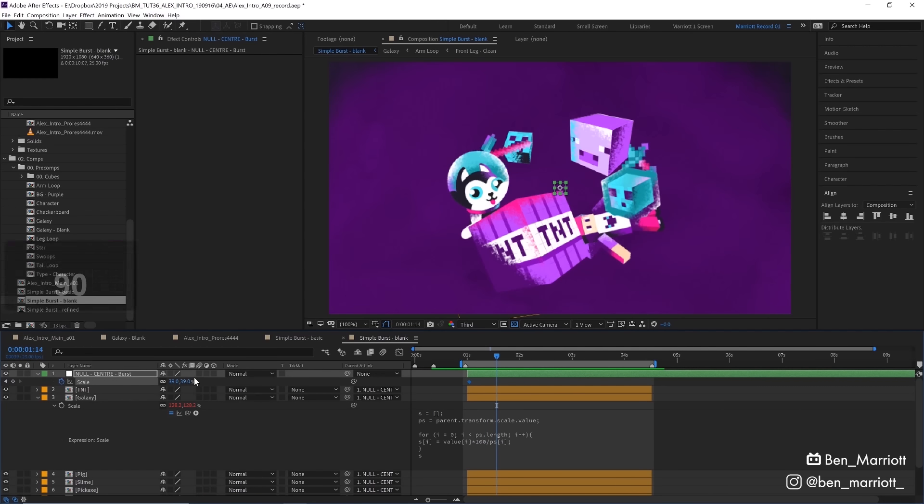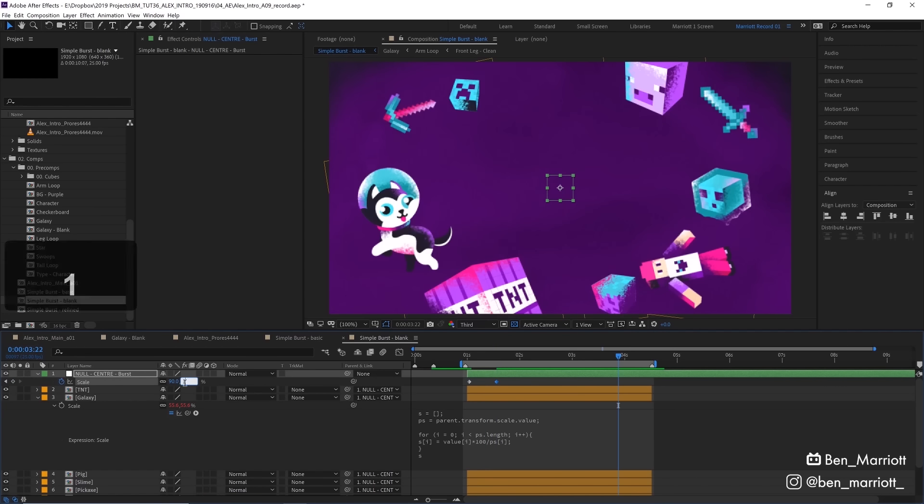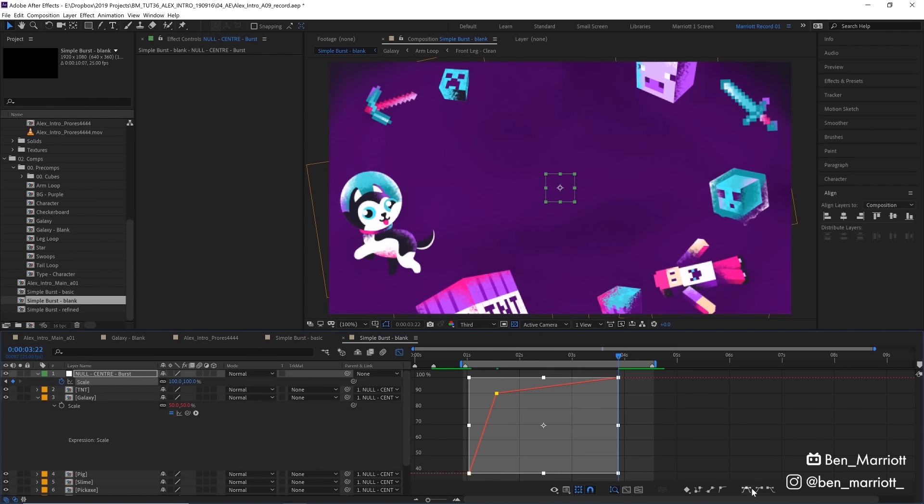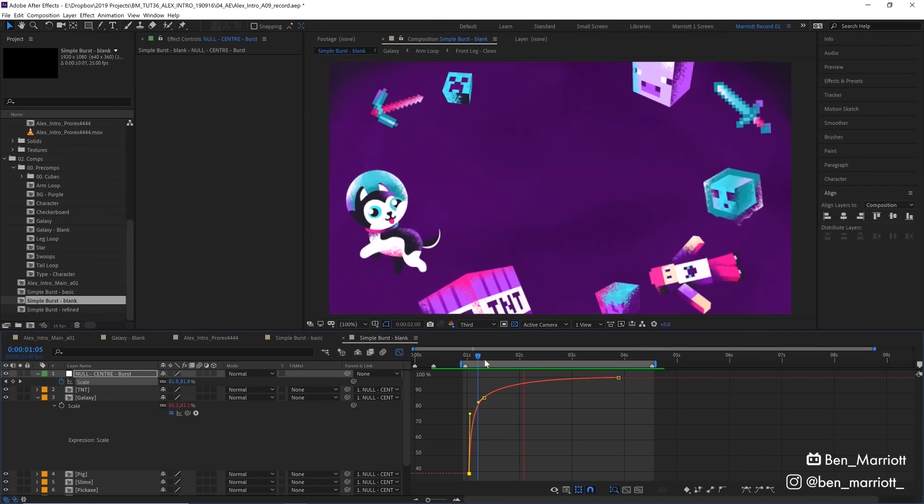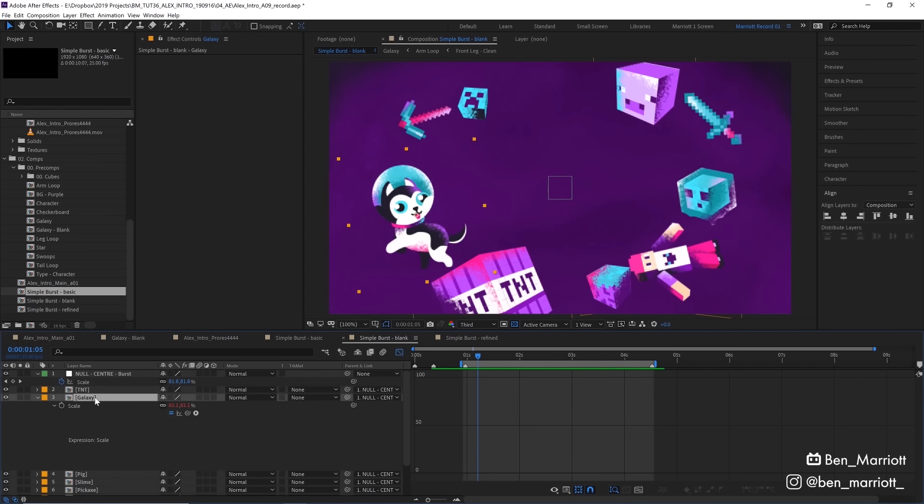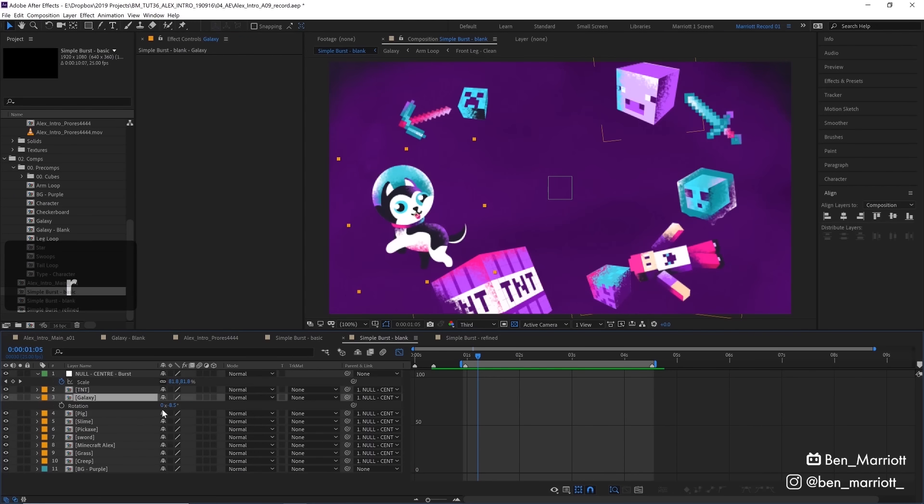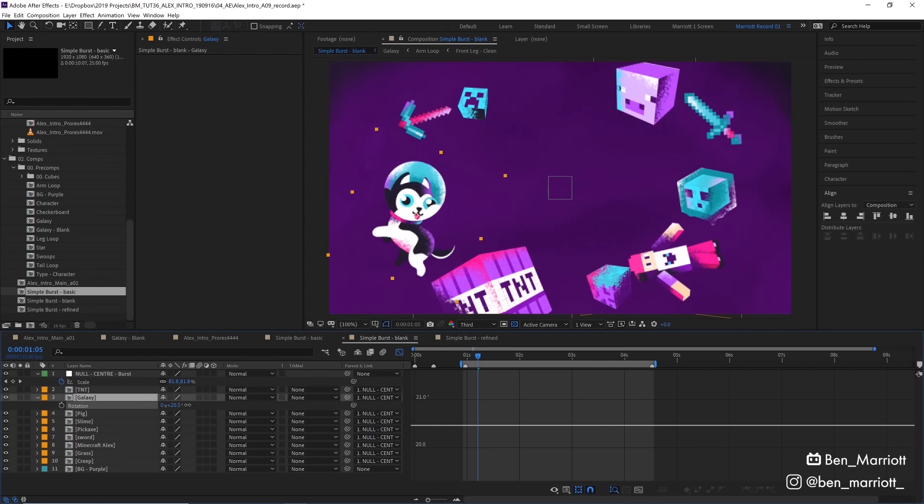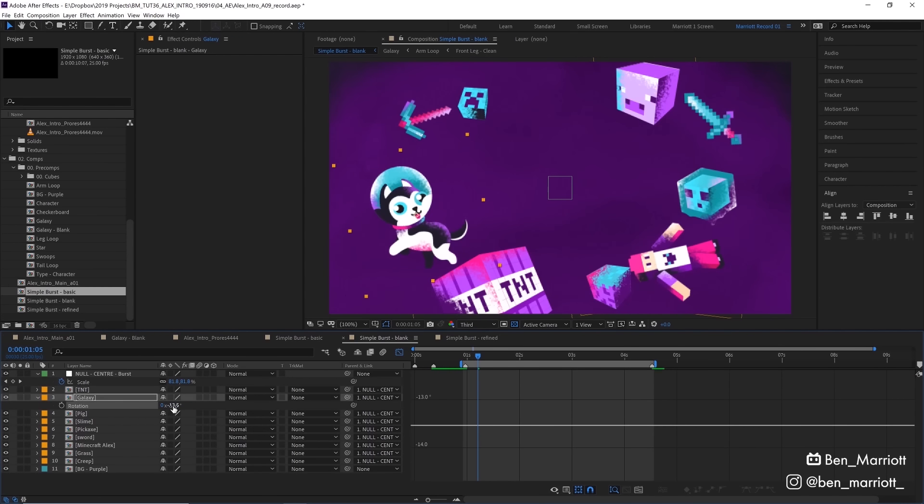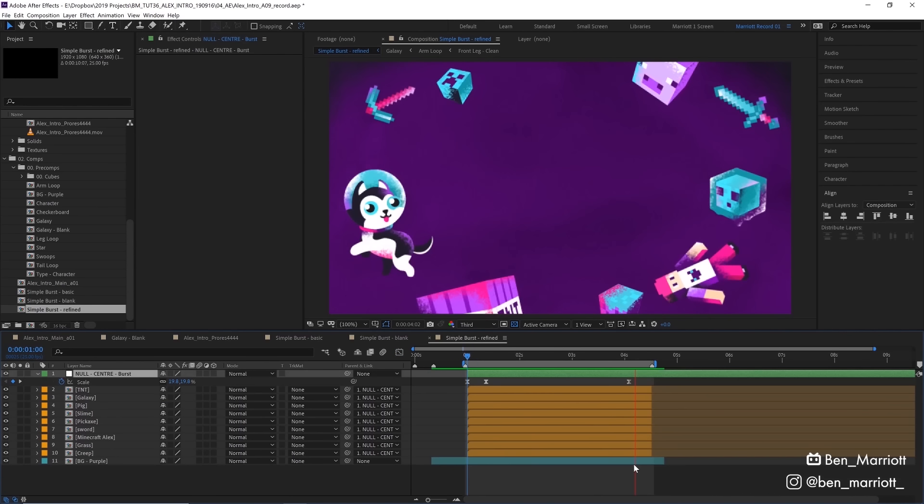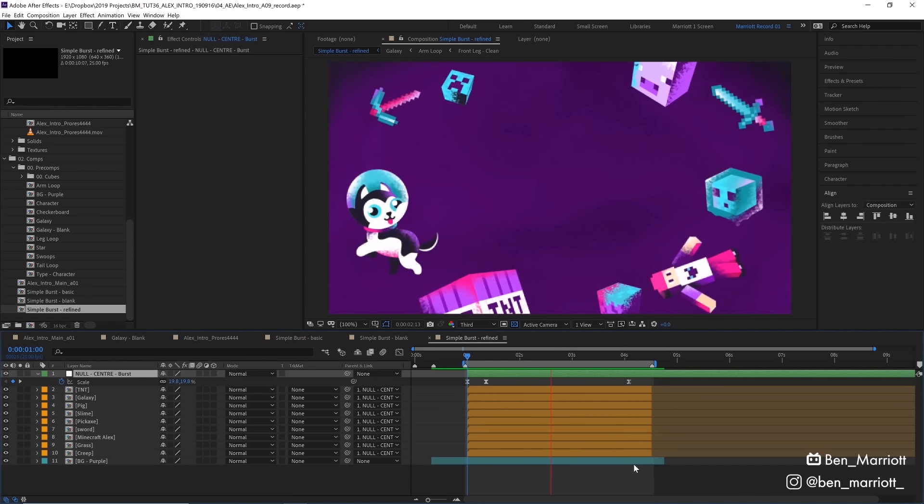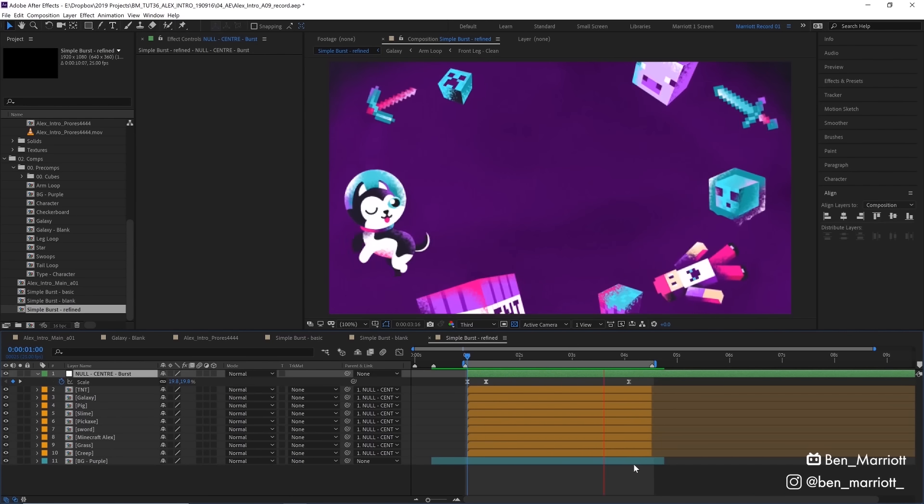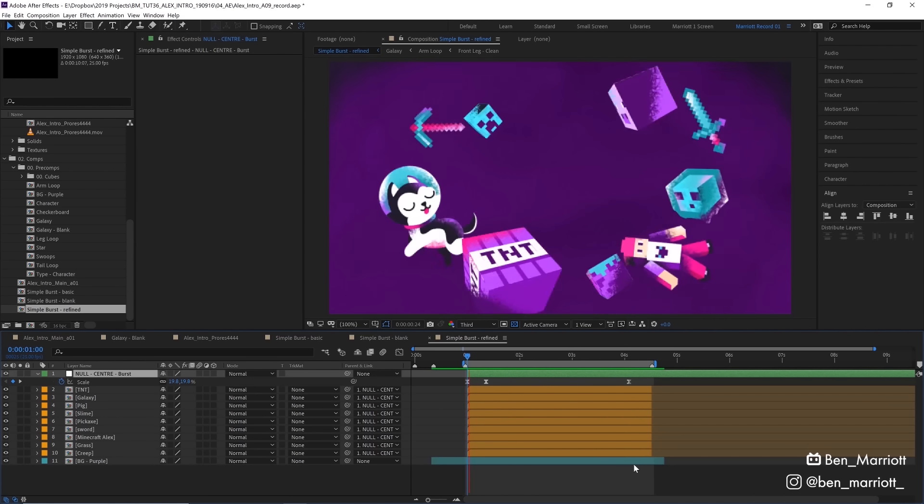And then we just need to keyframe the scale of that null, adjust the curves in the graph editor to get the speed we want, and we're golden. You can then add individual rotations to each of these pre-comps by themselves, or even position and scale to get some more parallax. And with them all individually animated inside their own pre-comps, the whole thing looks like this.